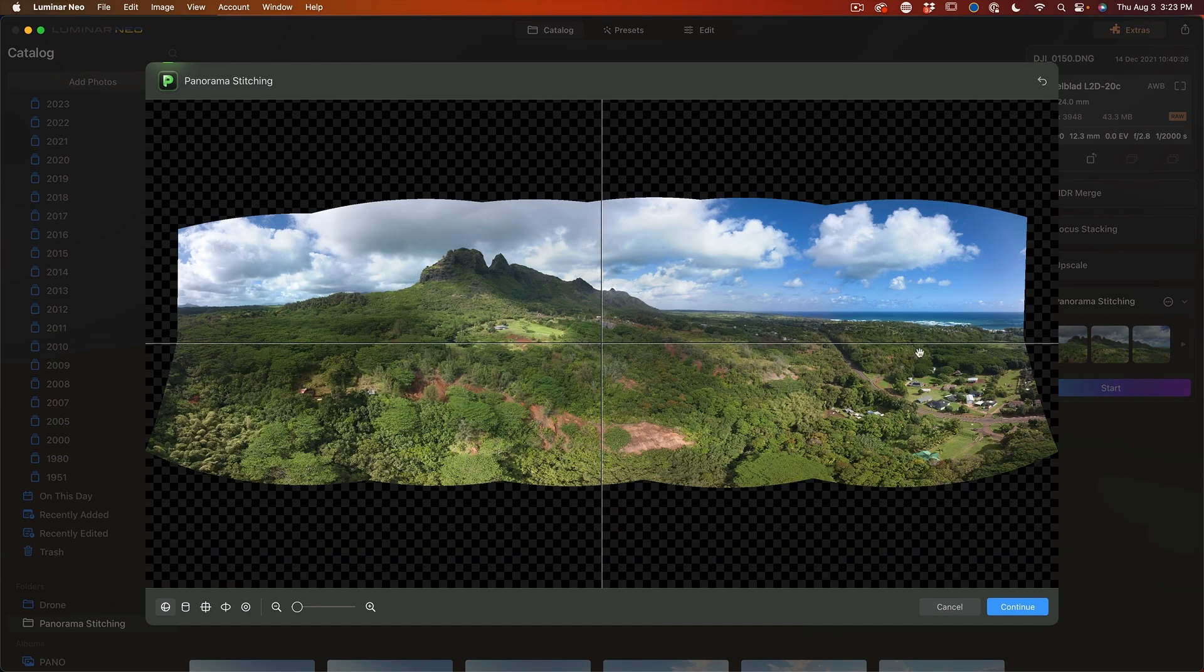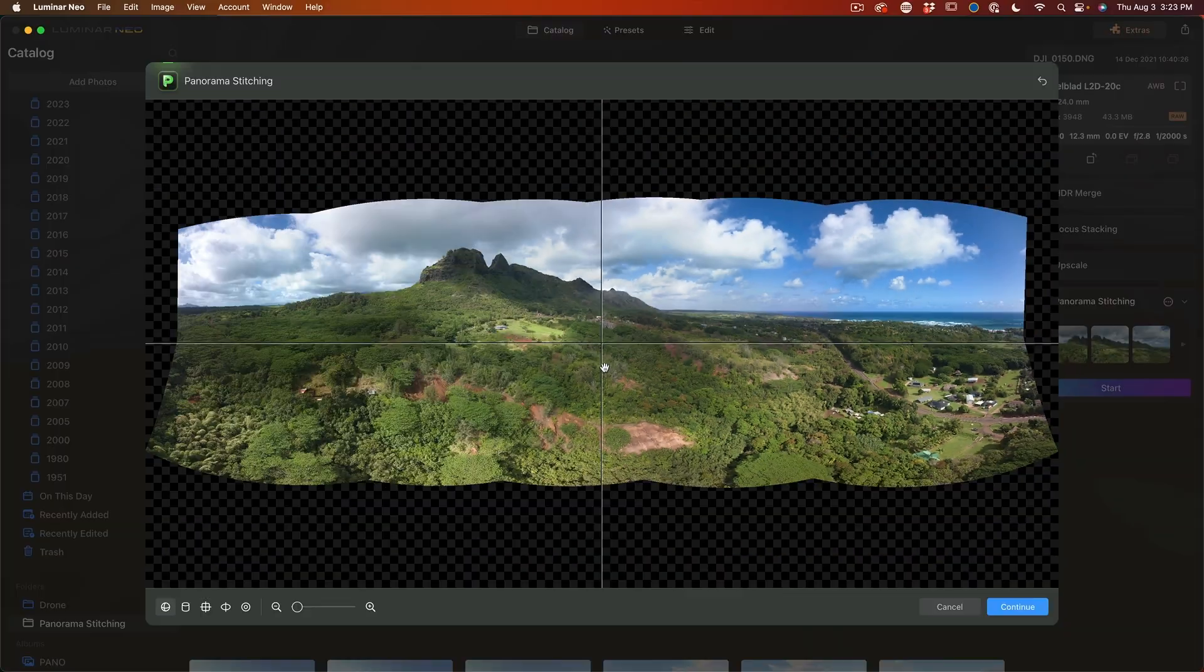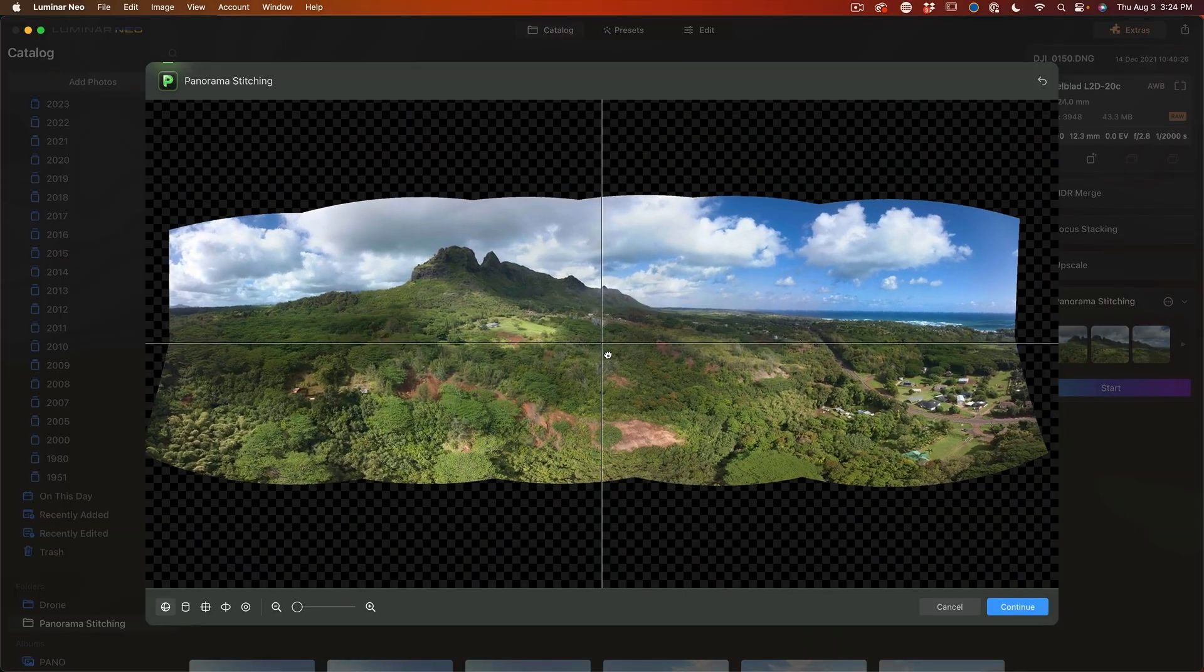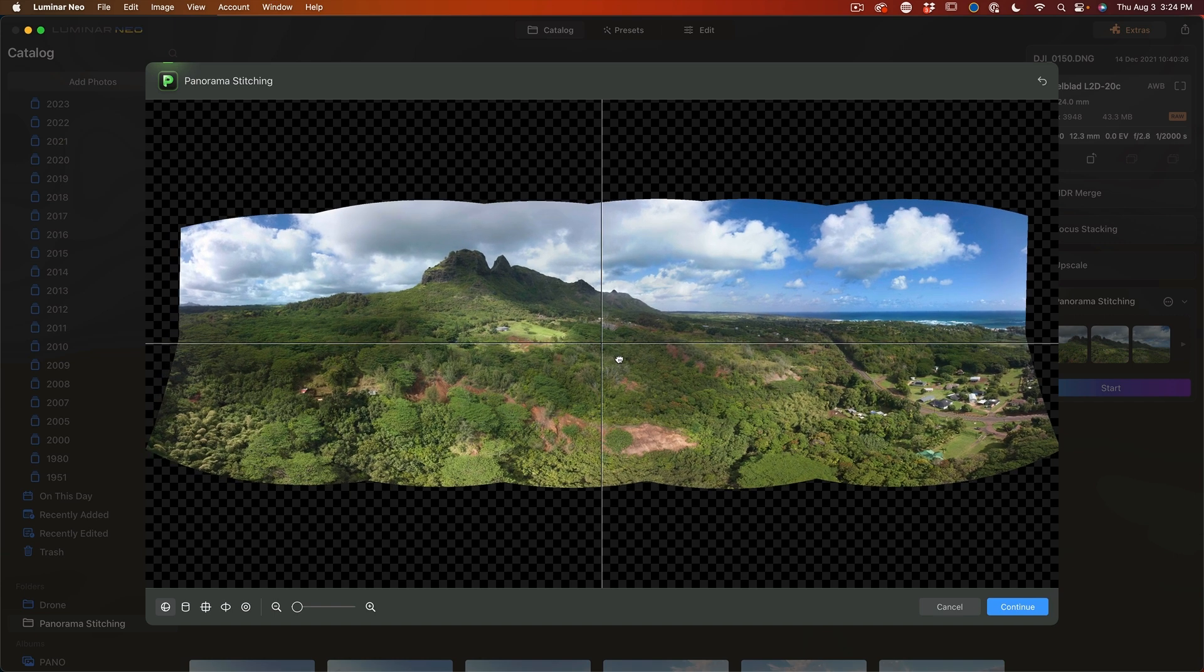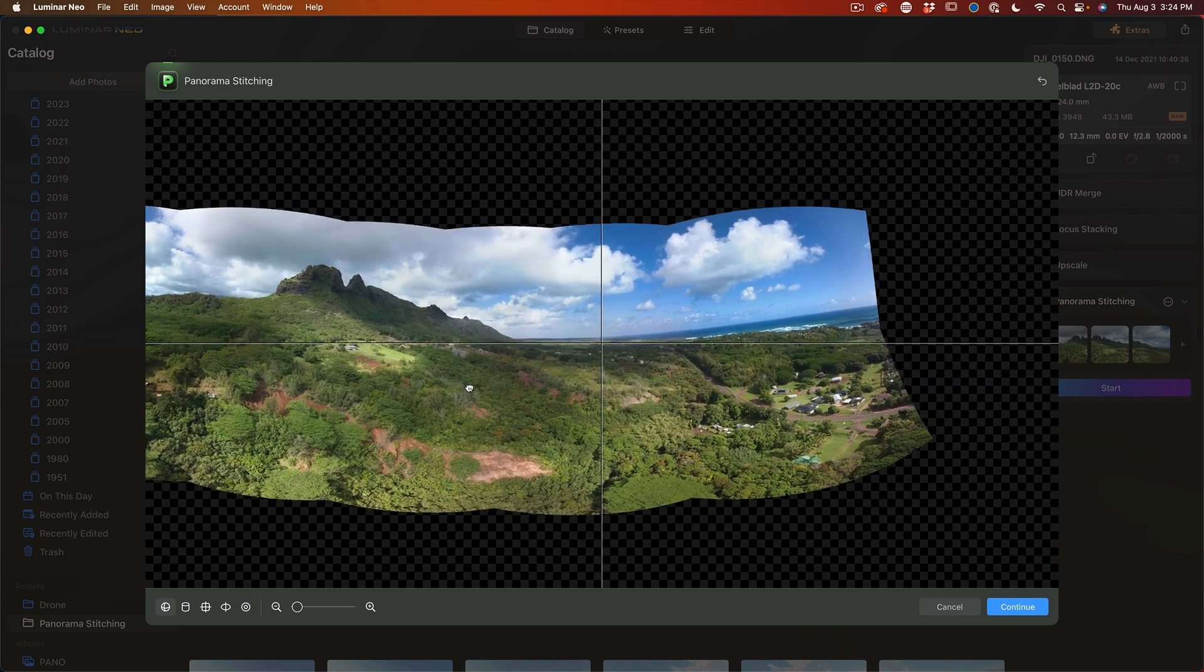And you'll notice this time there's no mismatch. And of course, we can still go in here and fix the projection. If it's not quite even, we can even move it around.